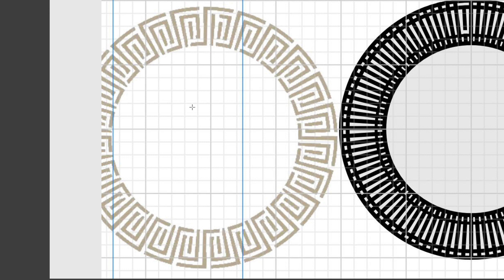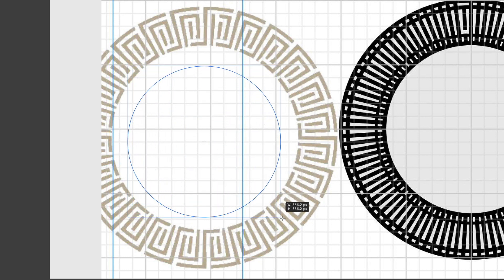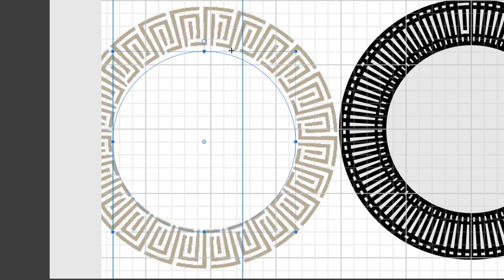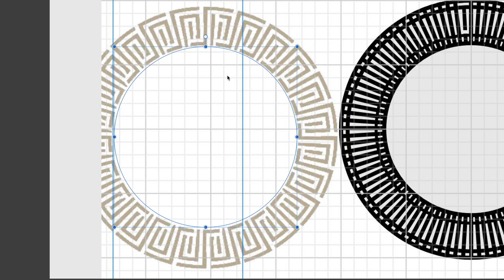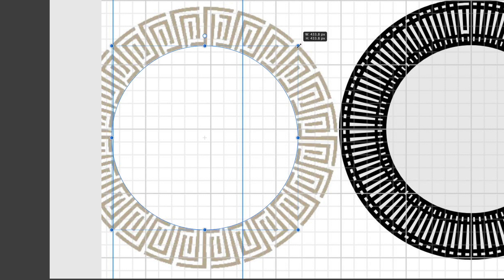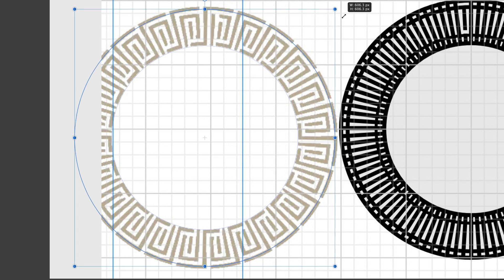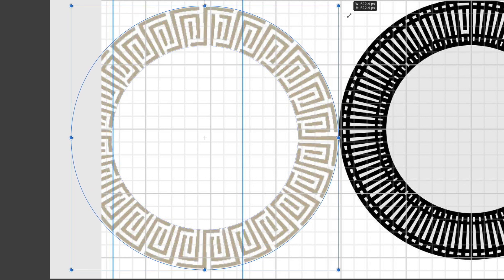The best way to do this is to start by setting up a couple of circles. Let's get a circle here and make it around the size of the inside of the design. I'll use Shift and Command to make sure it comes out from the center as a perfect circle, then position it in the middle. I'll duplicate that with Command+J and drag it out to the outside edge of the design.